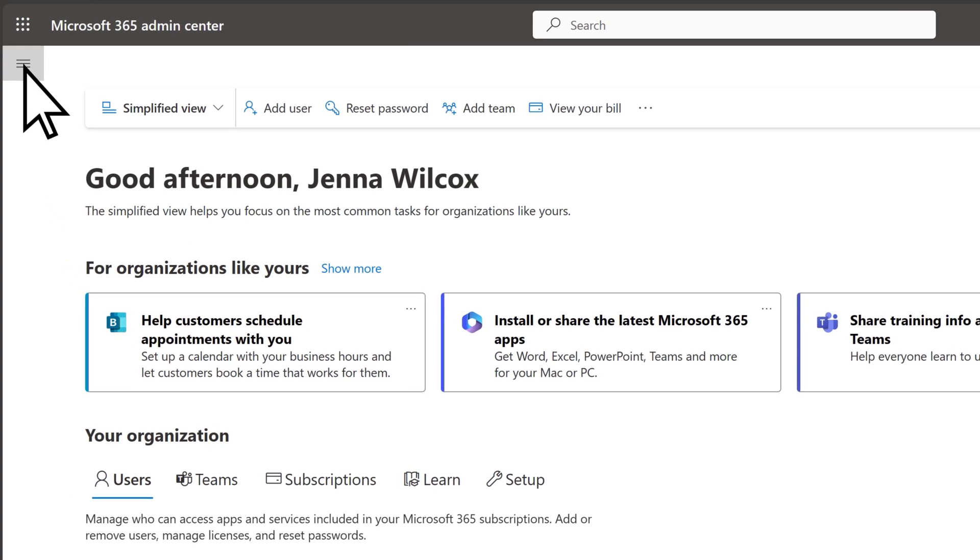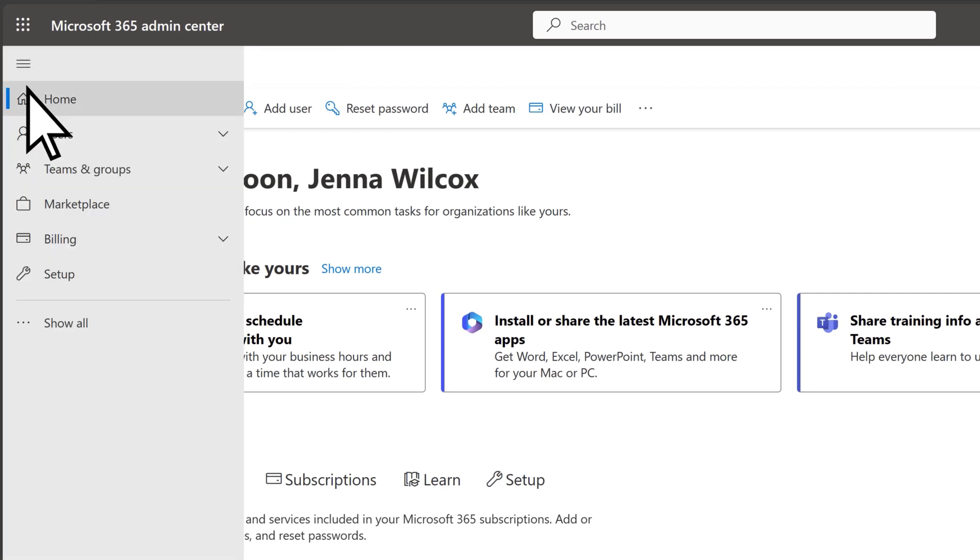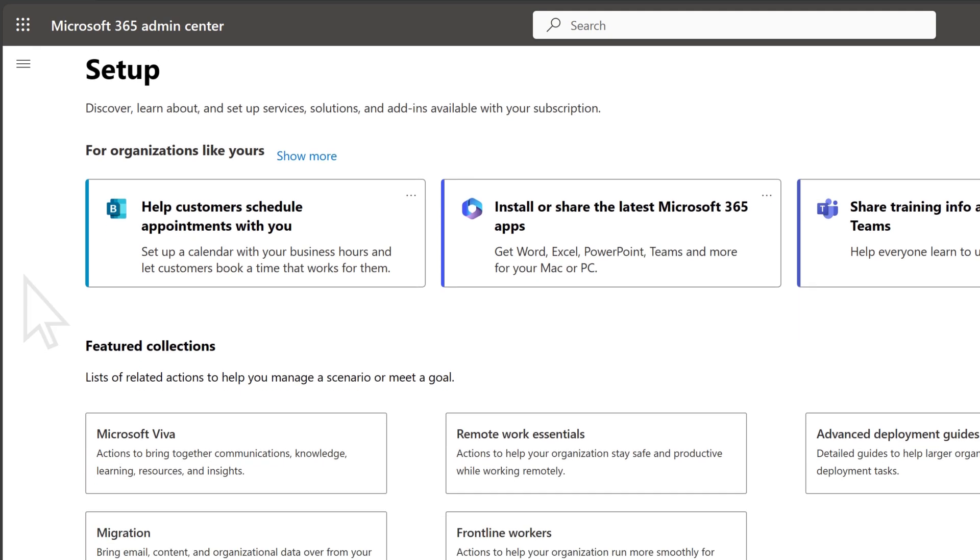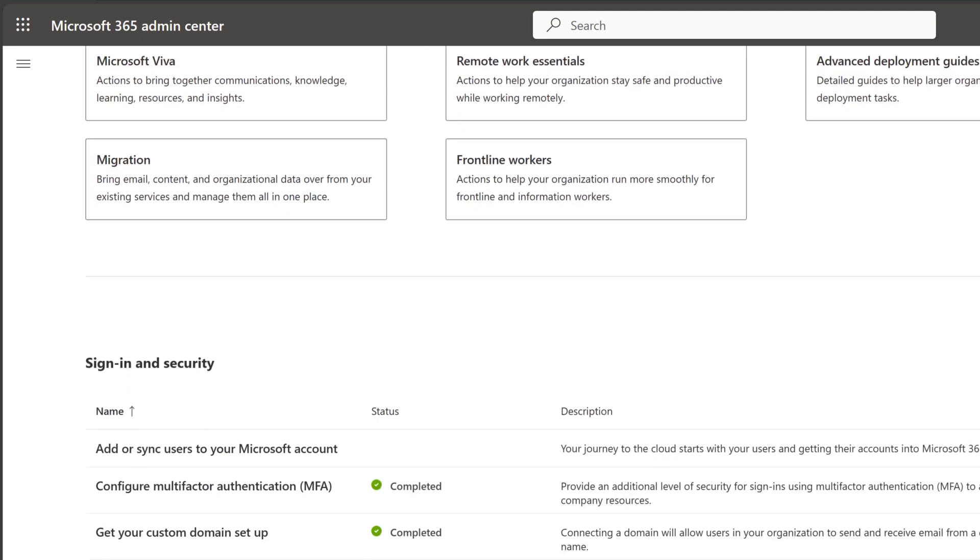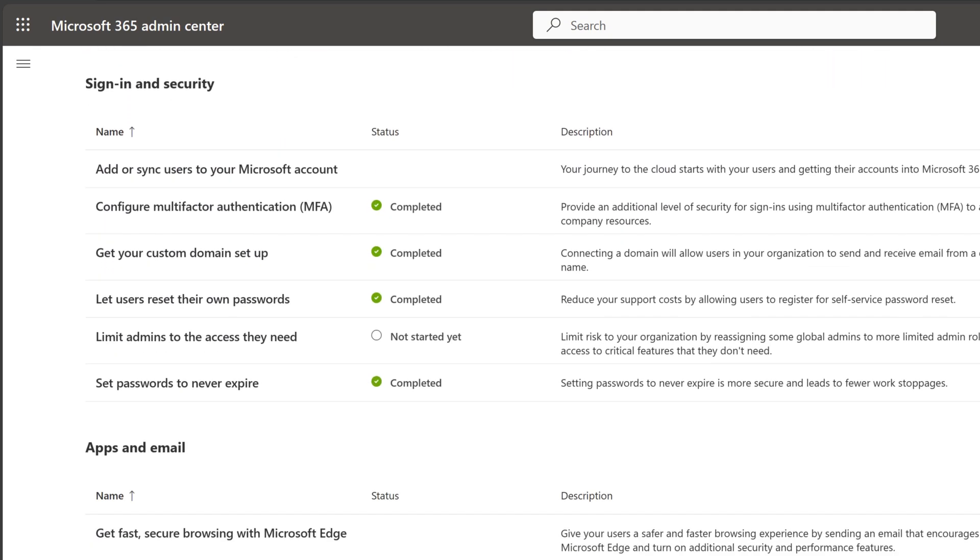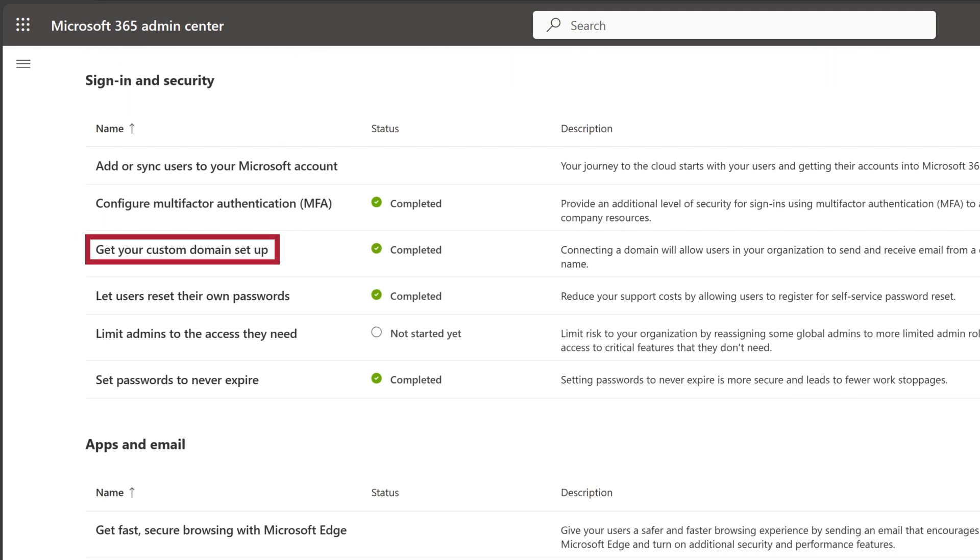Next is setting up email, where you can create custom email addresses with your business name to help with branding and build trust with your customers.